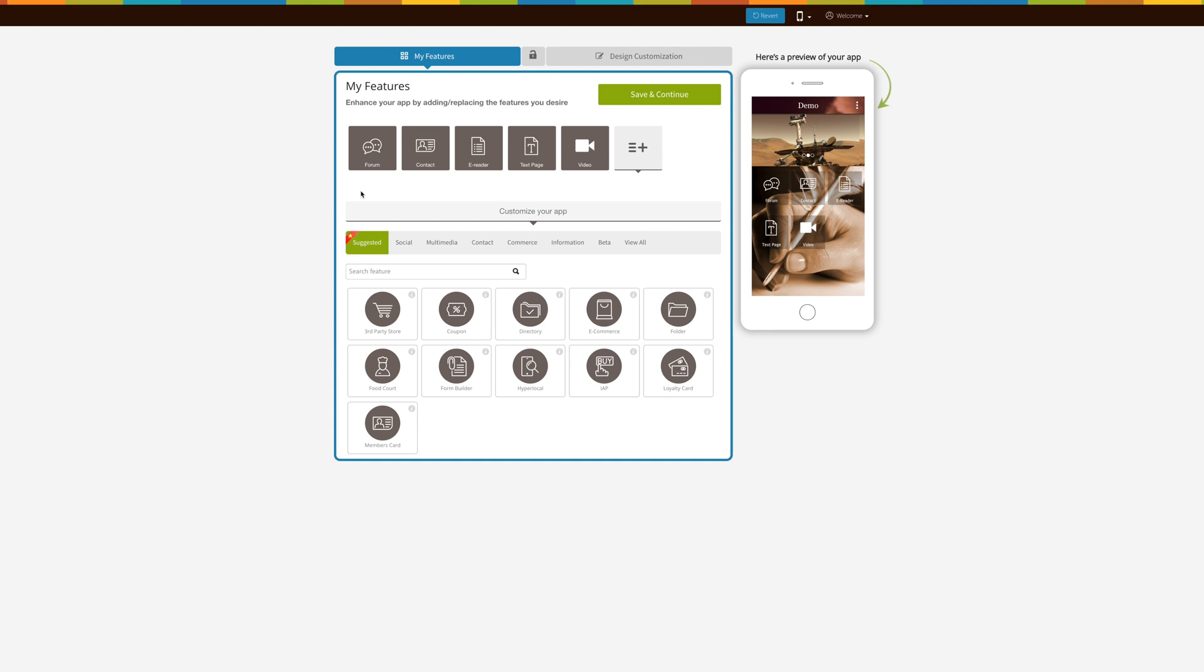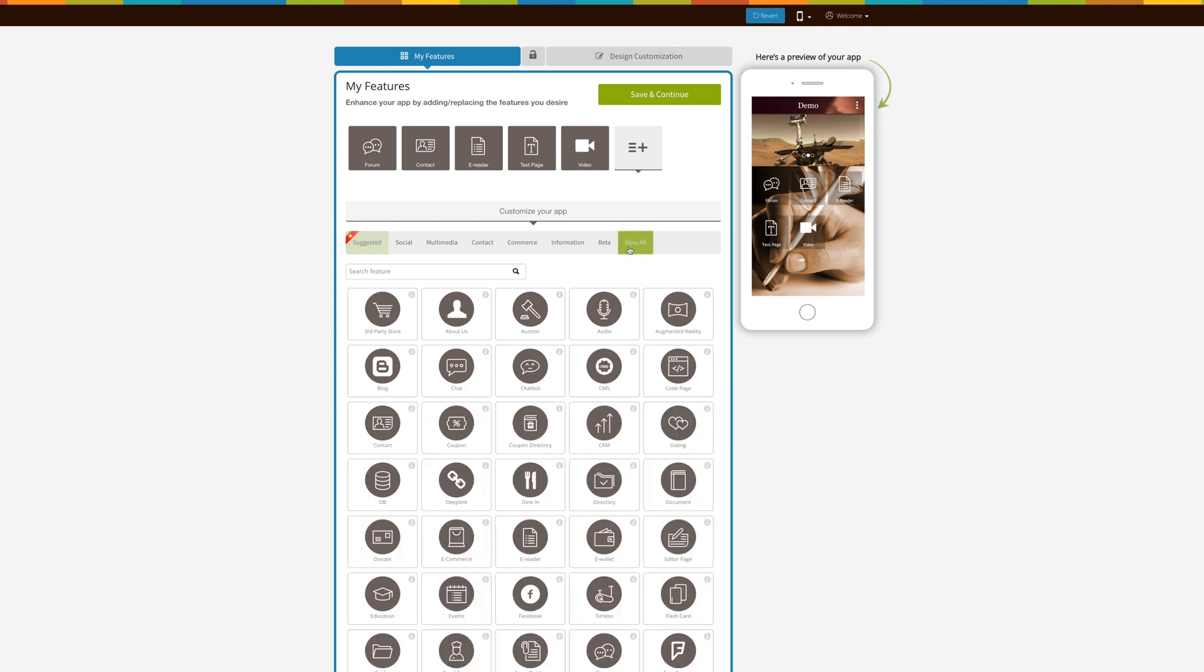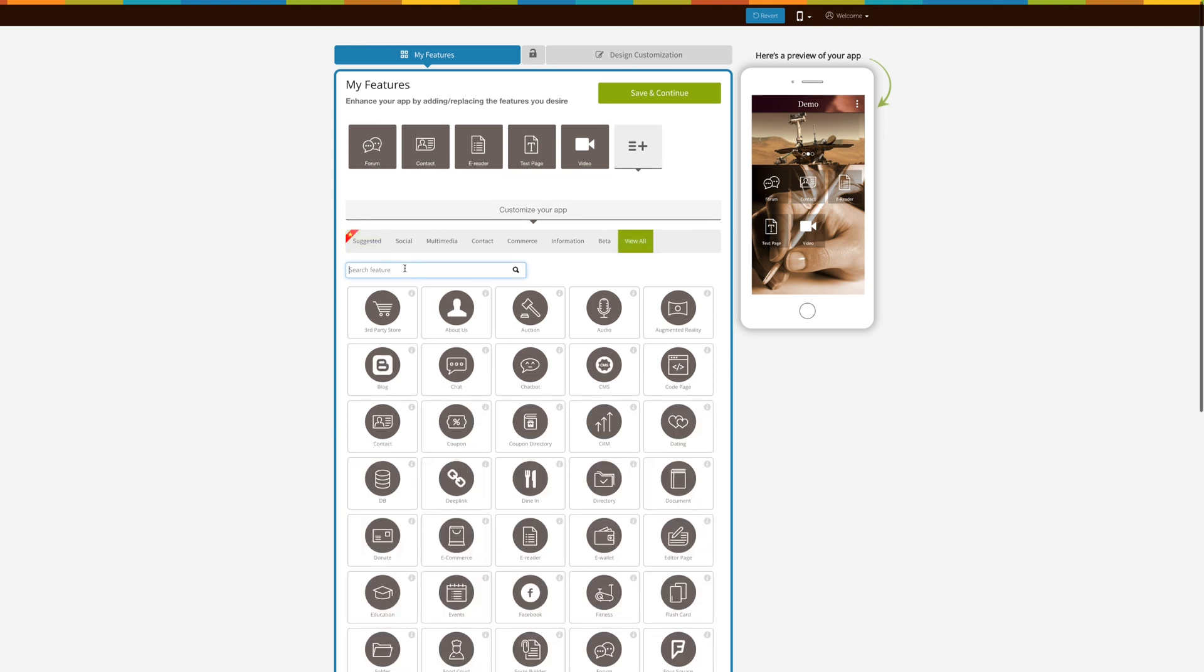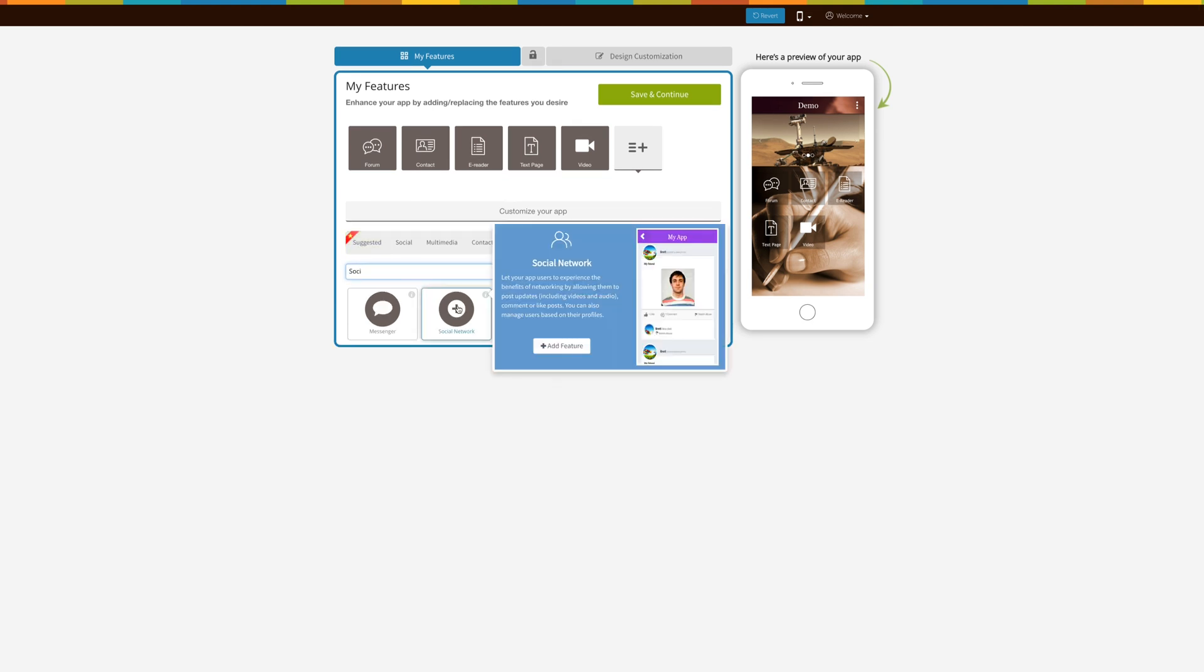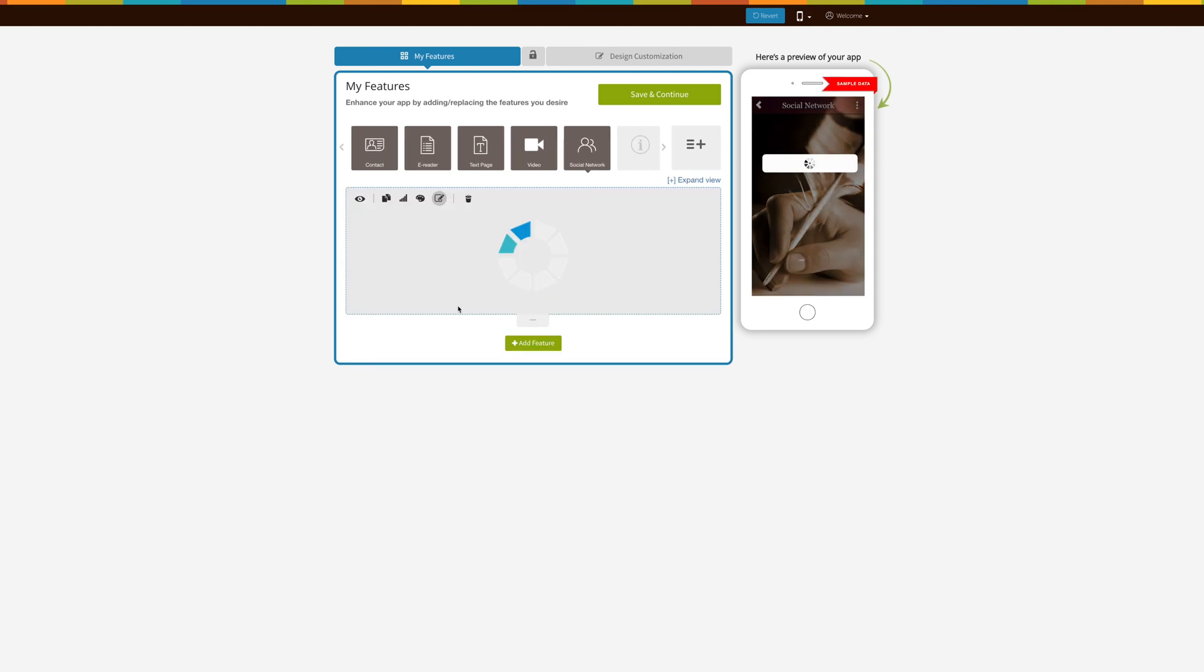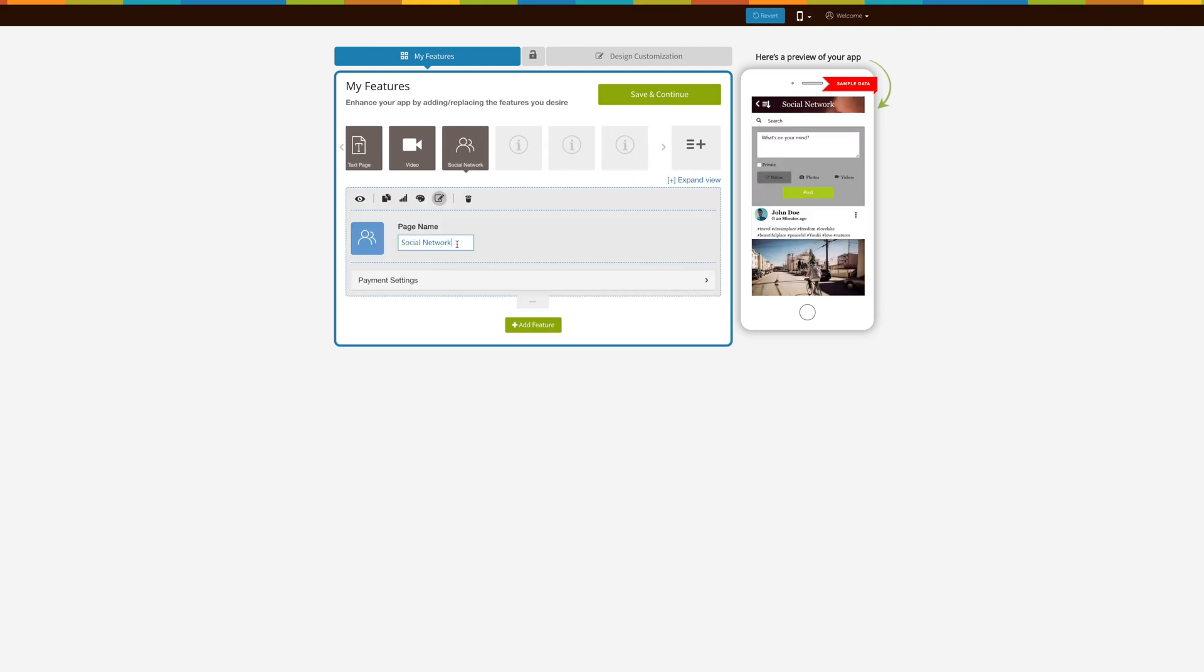Now let's see how to add the page. Click on view all, search for social network, and add it. If you want, you can change the page name from here.